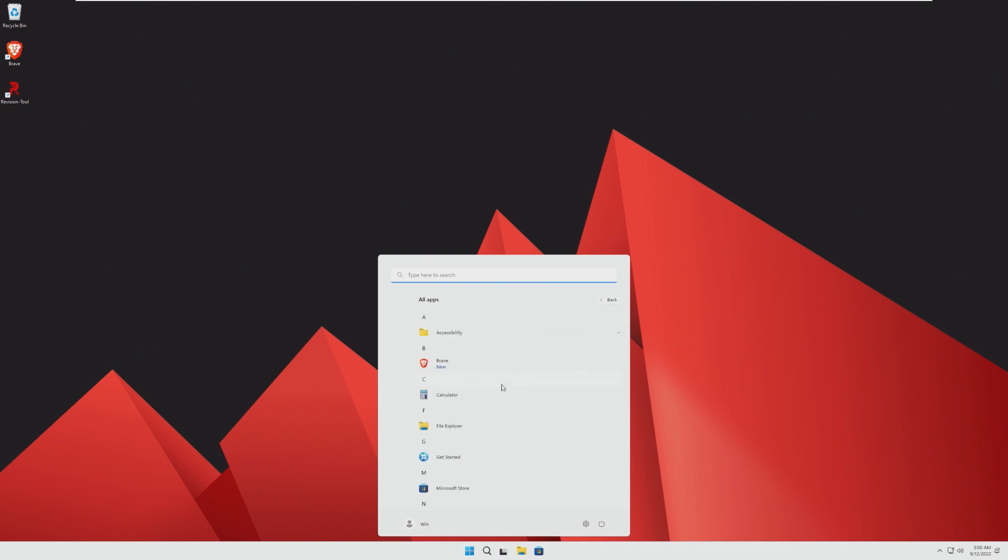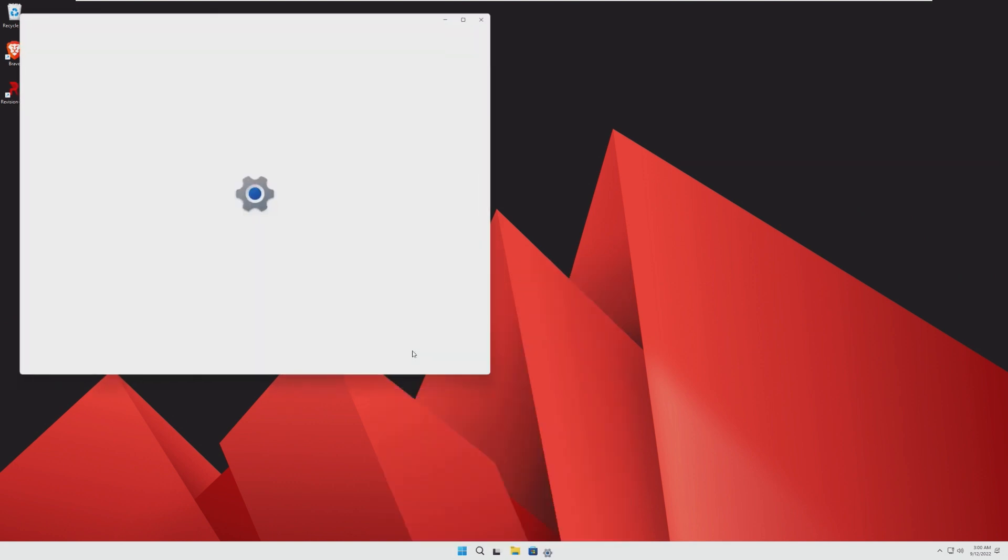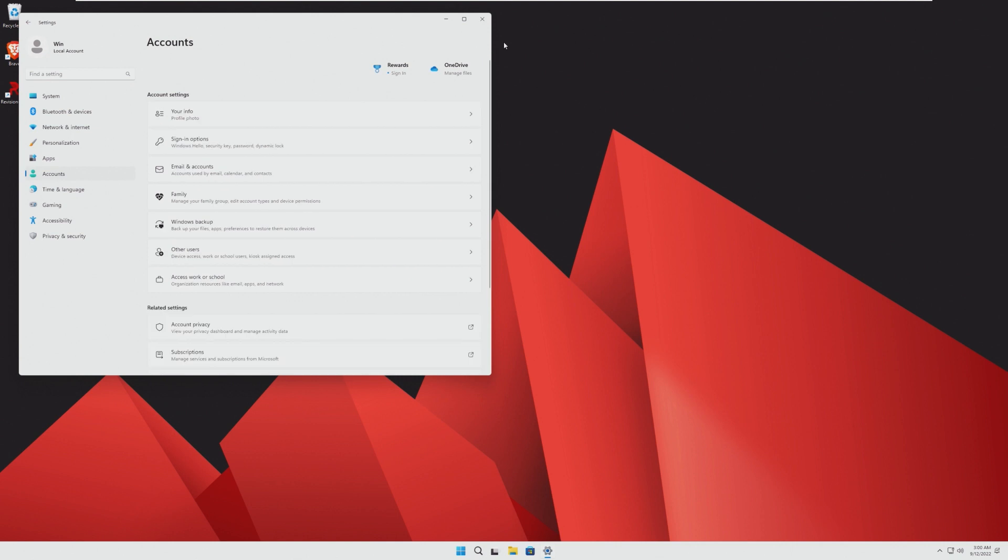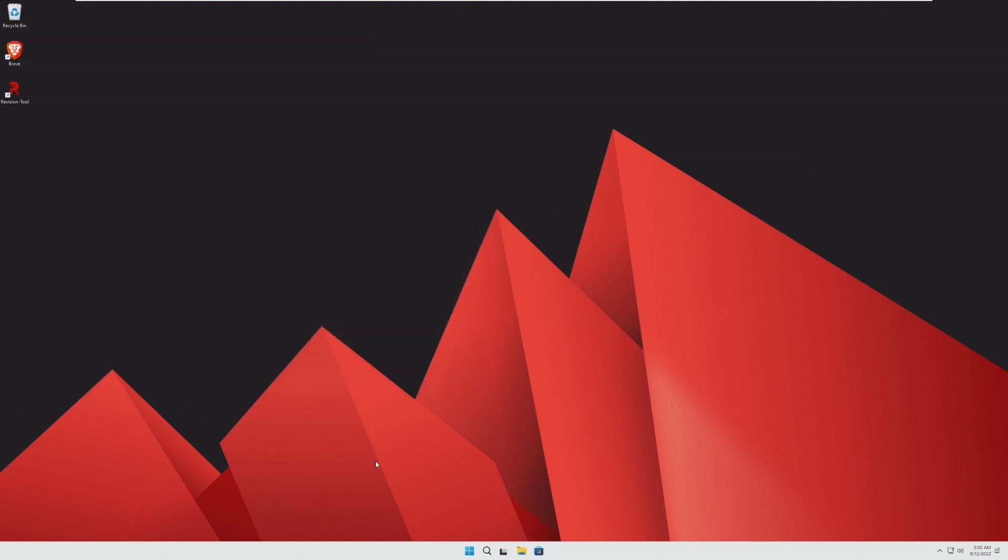If this could get official Windows updates, I would actually probably use this, just because I like the way that this feels, I like the way that this looks.